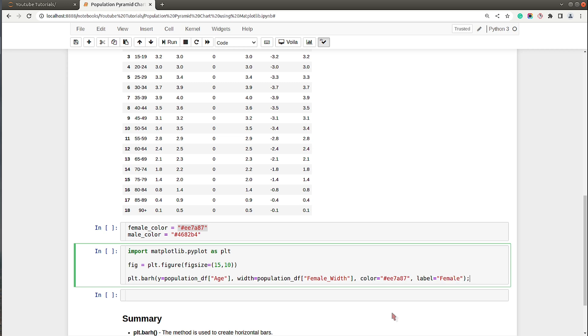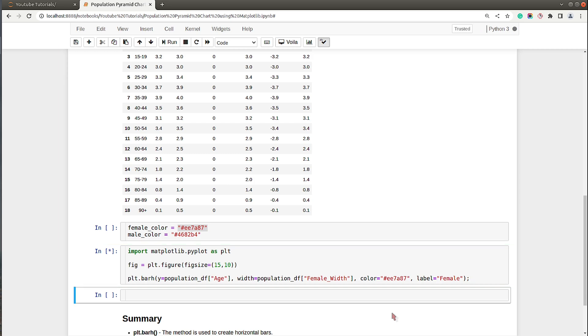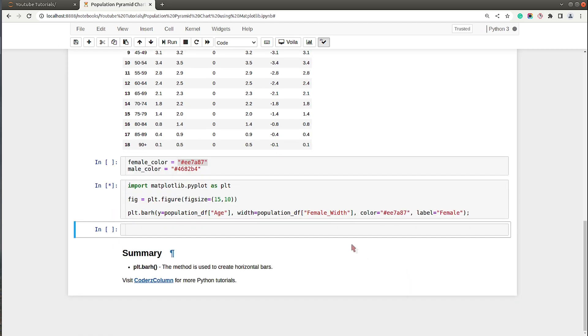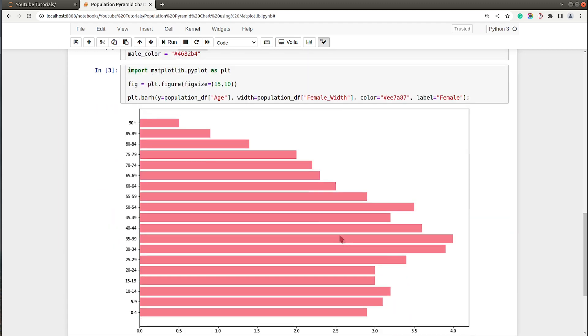Let me execute this cell and show you how the initial chart looks. As you can see, we have the bars for female plotted on our chart, starting from zero.